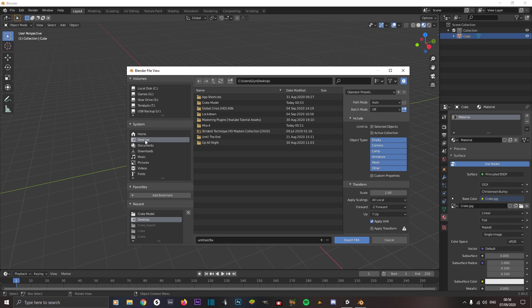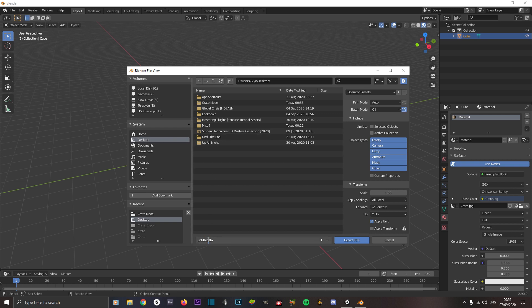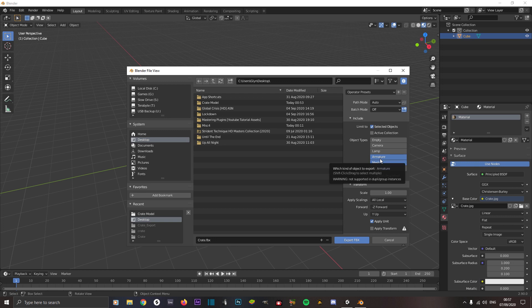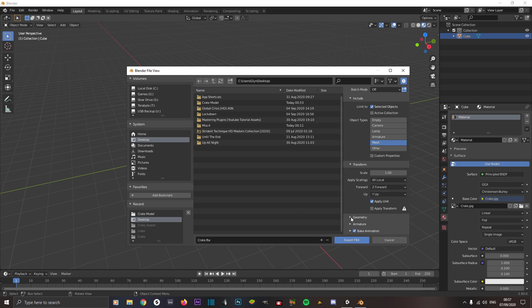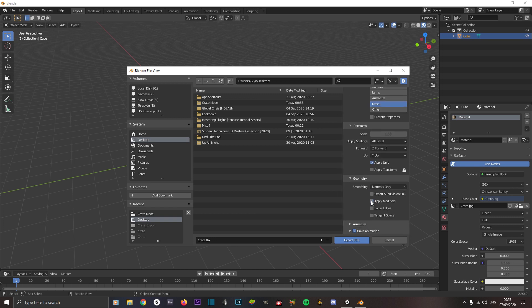Choose a location — we'll choose Desktop and call it 'crate'. You're going to want to make sure Active Collection is unchecked and Selected Objects is checked. If you're exporting a mesh, you just want Mesh. If you've got animations, hold Shift and click Armature as well. Then make sure the forward axis is set to Z Forward — not minus Z forward, which is the default. Scroll down to Geometry and uncheck Apply Modifiers unless you've got modifiers, in which case leave it checked.